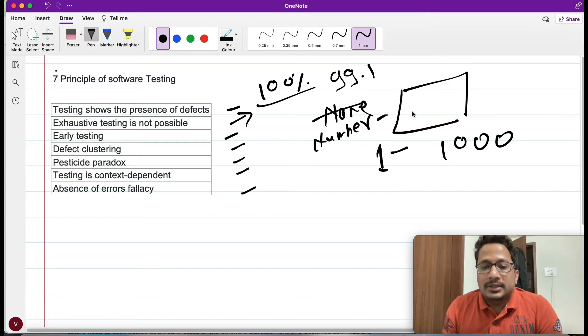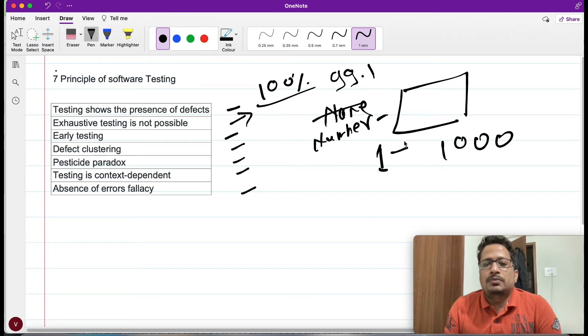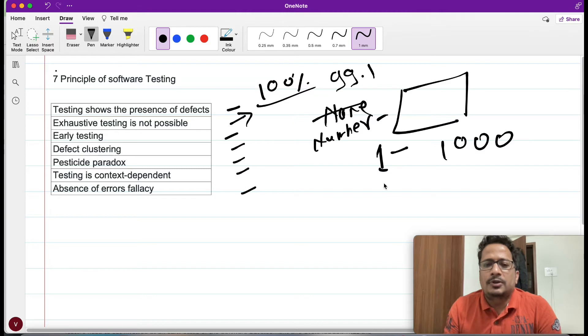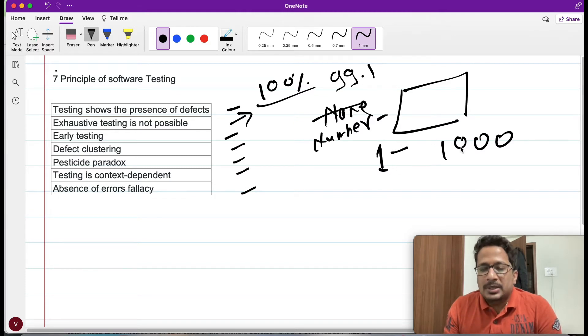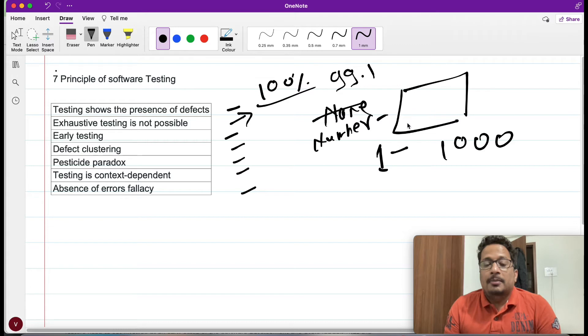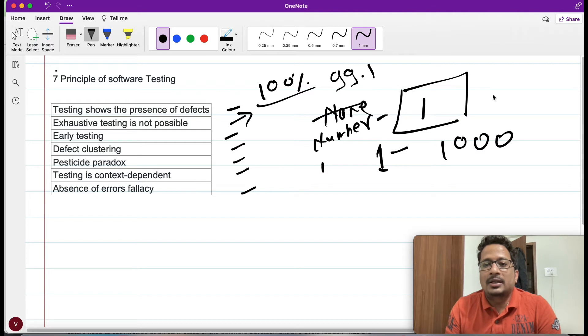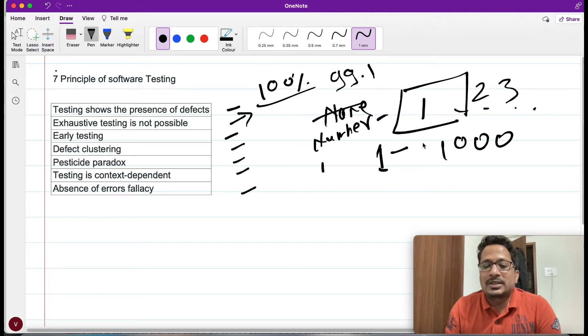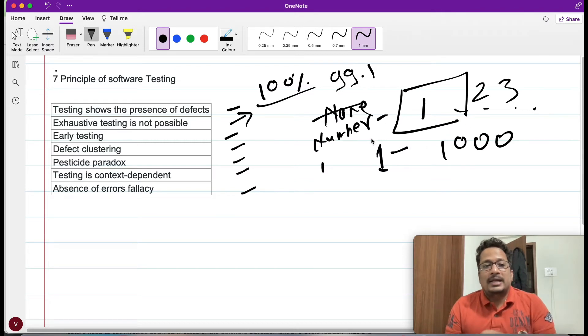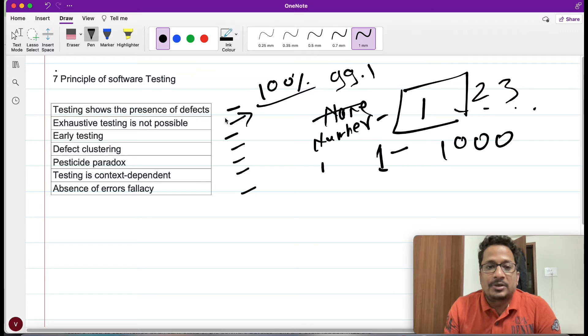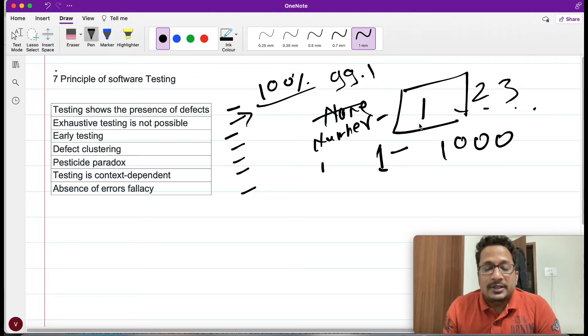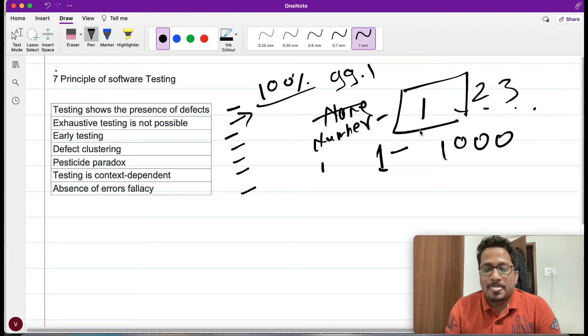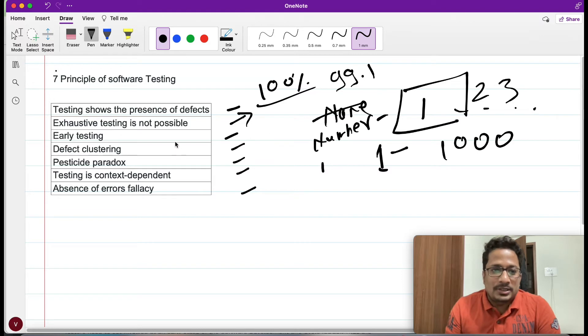As a tester, we'll just try to put some random values, try to do some boundary value based on these numbers. But no one will go and add numbers like 1, then 2, then 3, 4, 5, and likewise till 1000, right? So in this second principle we are trying to understand that exhaustive testing cannot be possible. You cannot test each and everything every time.